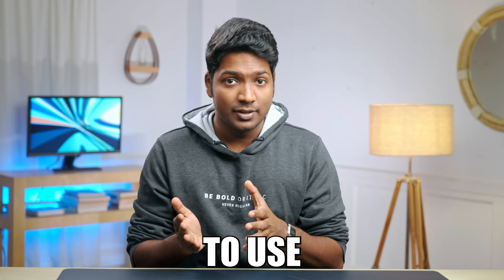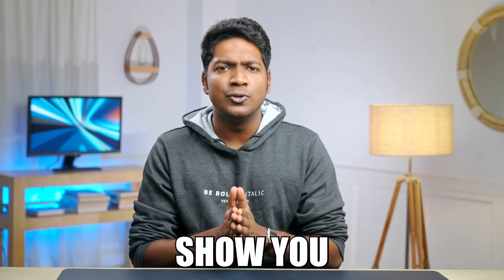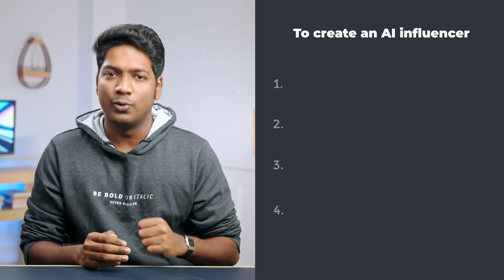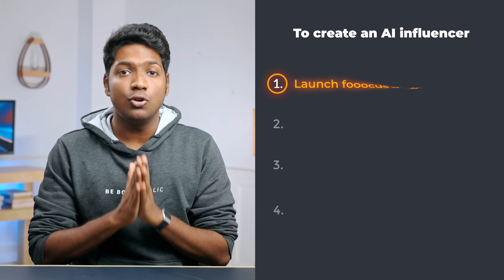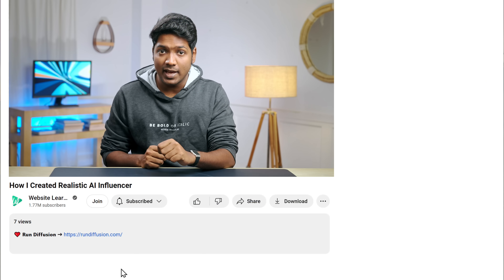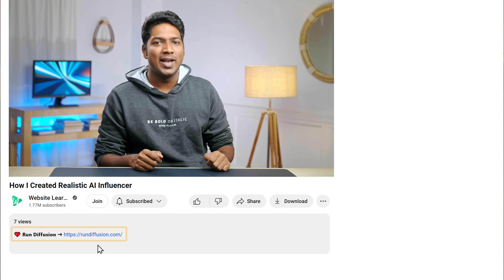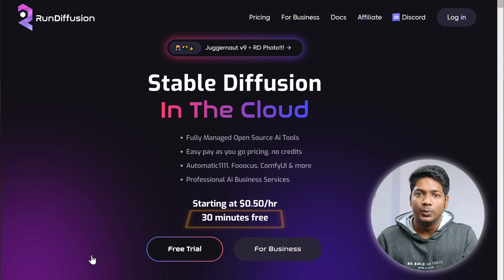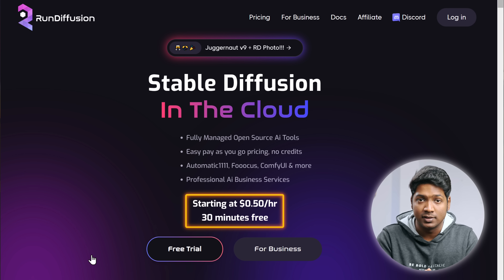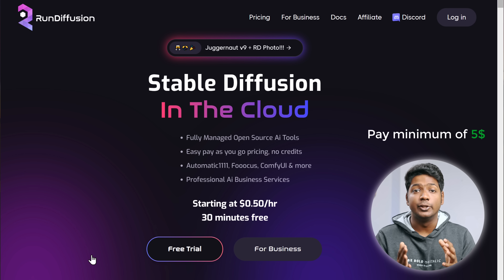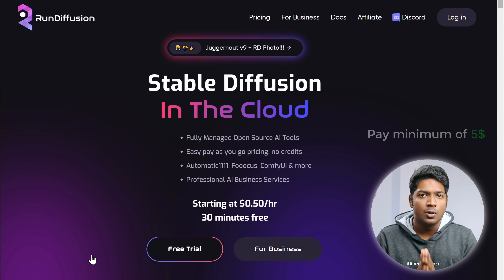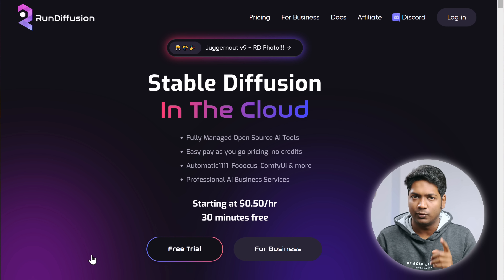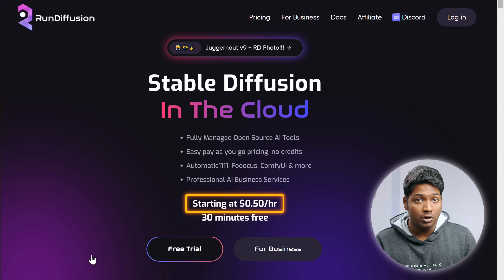Using Run Diffusion is more accessible and easier to use, so in this tutorial I'm going to show you how to do it using Run Diffusion. To create our realistic AI influencer, we're going to do four steps. The first step is to launch Focus on Run Diffusion — just click the link below this video and it'll take you to rundiffusion.com, where you'll get a 30-minute free trial.